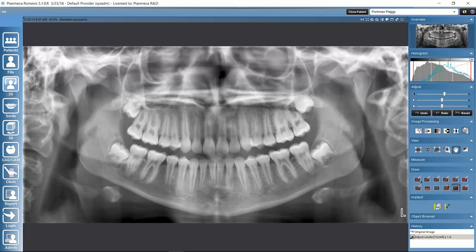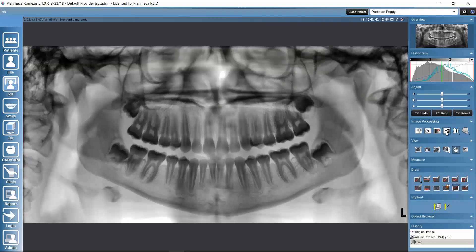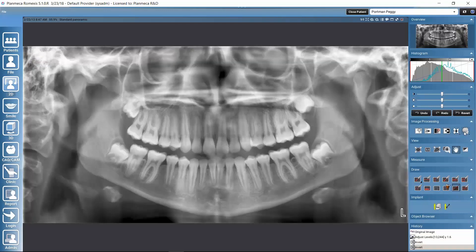We have a couple of image processing filters. With the clarifying filter, we can adjust contrast locally or to the whole image, determining the extent and strength. With the speckle function, we can remove noise from the image — for example, scratches or dust. We can also optimize a selected region of interest, use normal image inversion, sharpen the image, and for cephalometric images, there's a filter to better view the soft tissue.